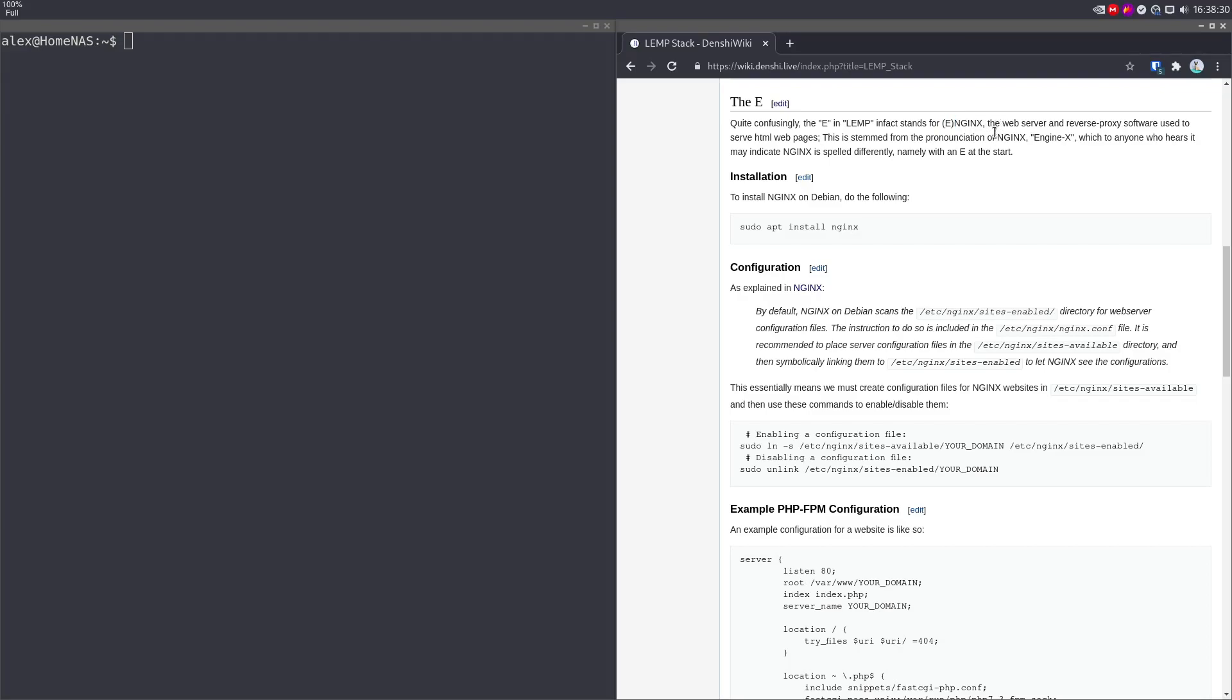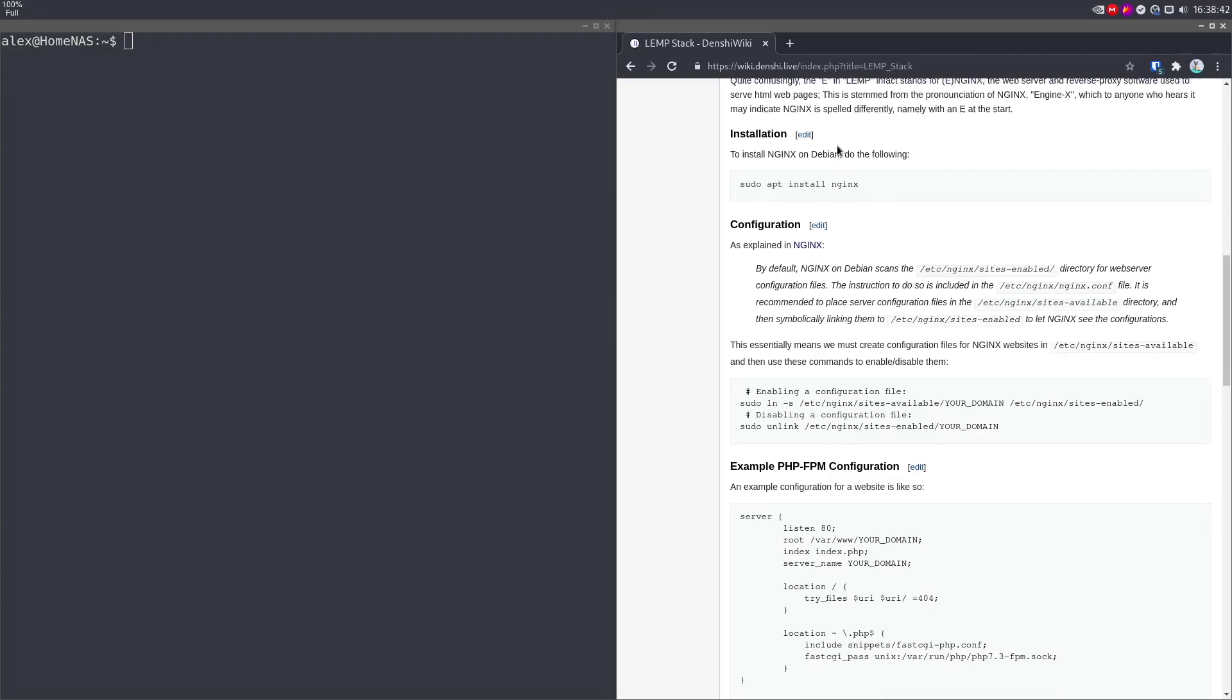The web server reverse proxy software used to serve HTML webpages. This is stemmed from the pronunciation of Nginx, which is Nginx, like an engine in a car. And that's where they get the E from, which I found quite interesting.